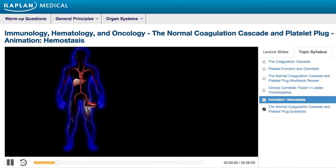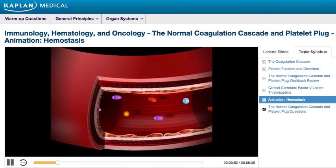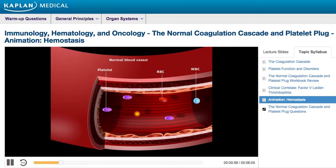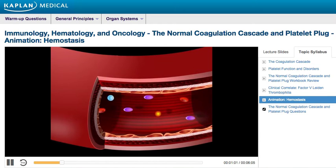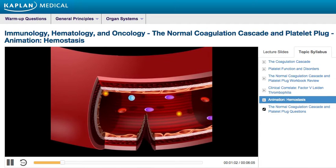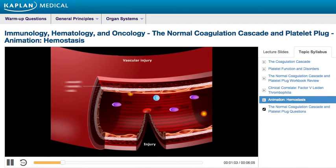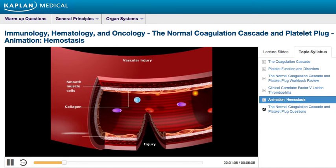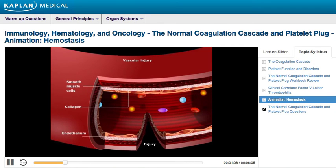Let's take a closer look at an injured vessel. In this illustration, the normal blood vessel contains red blood cells, white blood cells, and platelets. After blood vessel injury, layers of smooth muscle cells, collagen fibers, and endothelium are cut and become exposed.